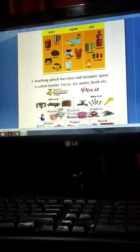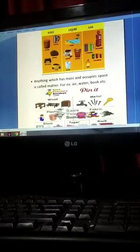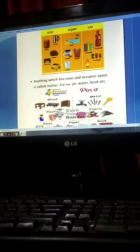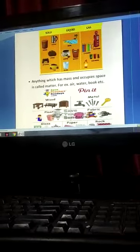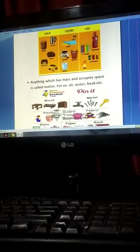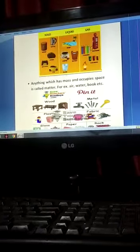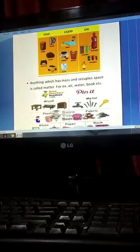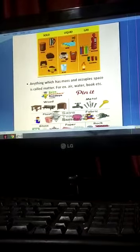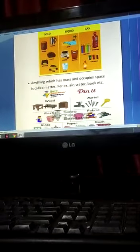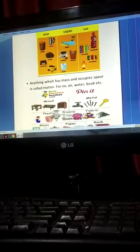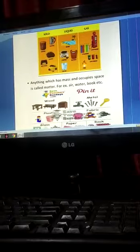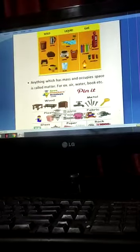Material is the matter which is used to make an object. Yes, the matter which is used to make an object like wood, metals, plastic, fabric, glass, paper, and rope.